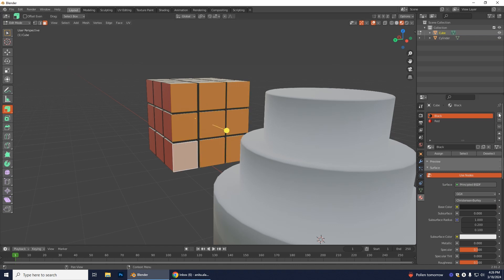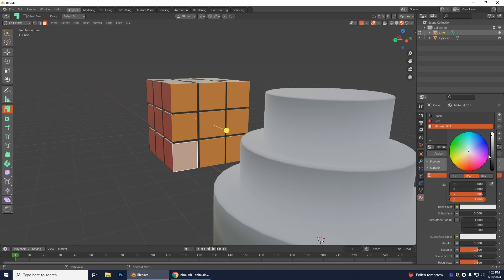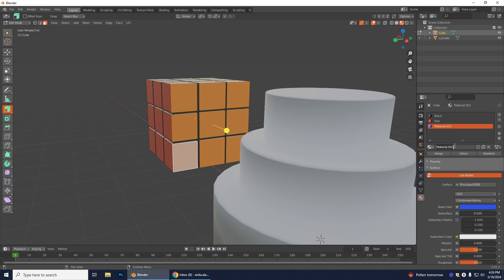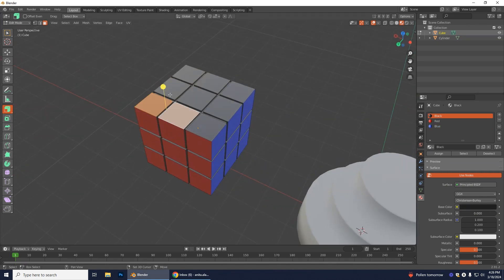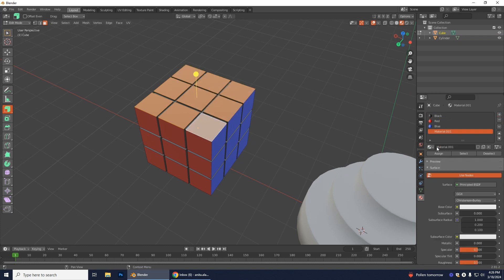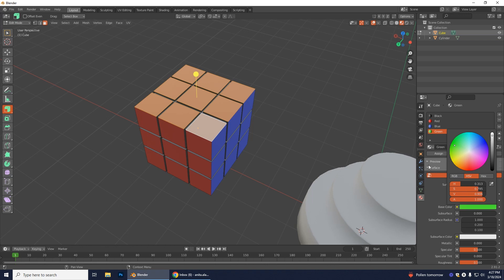Select some other faces, add a new material, name it 'blue', set the Base Color to blue, and click Assign. Keep repeating this process — select faces, add a new color material, and assign — until you have all six sides colored.